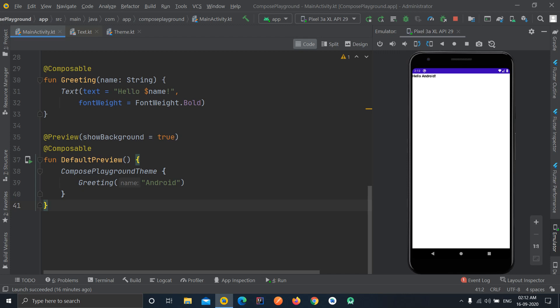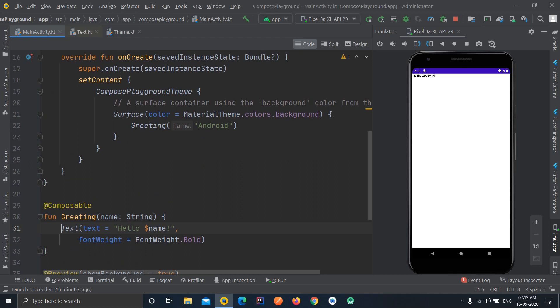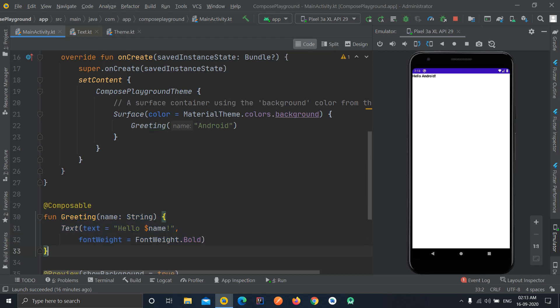Hello friends, welcome back to another video of the Jetpack Compose tutorial series. In the previous videos we saw how to create our first UI element — a Text — and how to create a reusable function to increase code reusability. In the last video we were facing an issue with font size because I was using DP instead of SP.